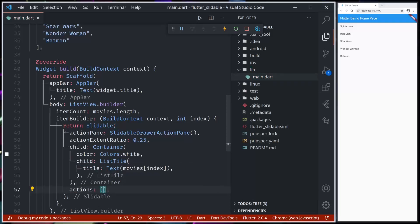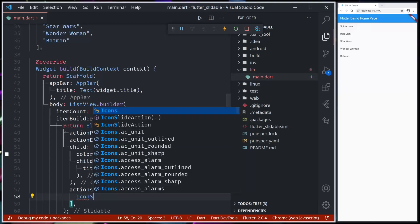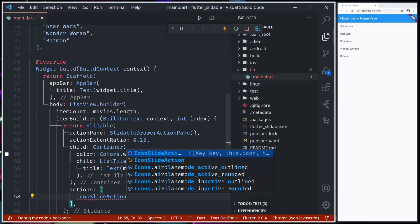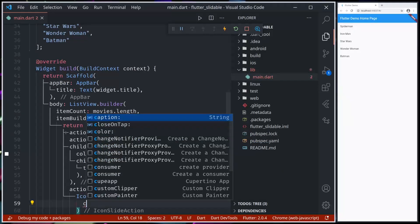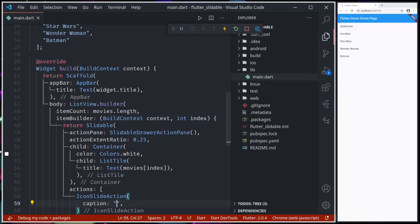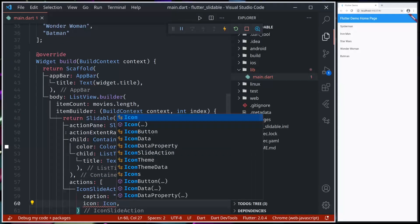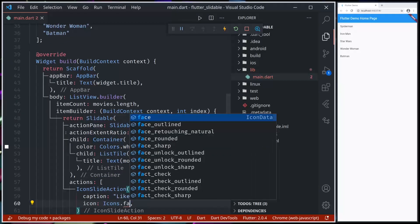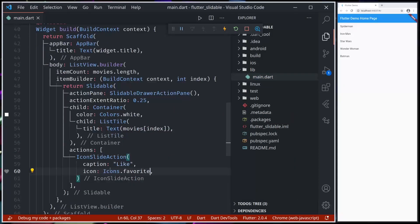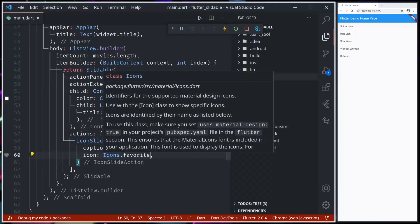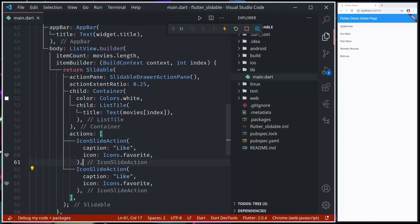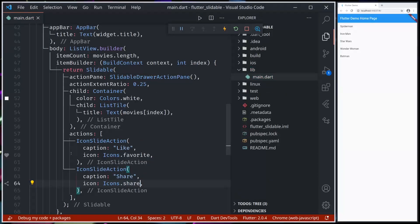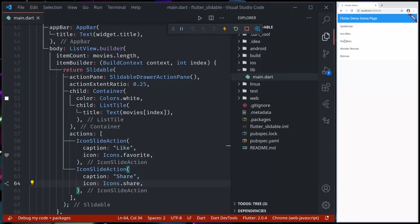Now we can provide actions. In the actions, we can provide IconSlideAction. For caption, let's give it favorite, and let's add another action for share. Let me hot restart.